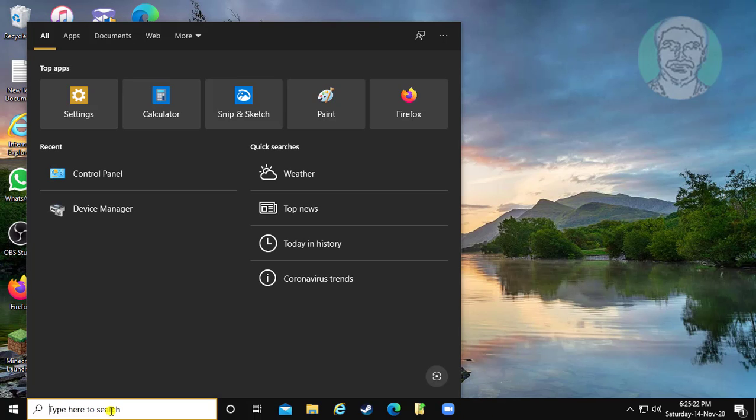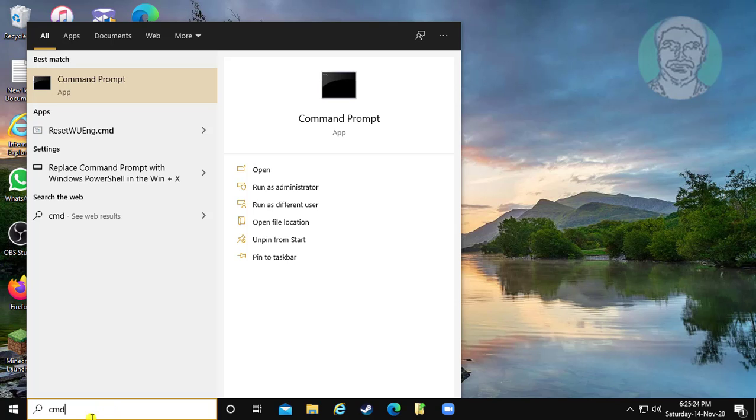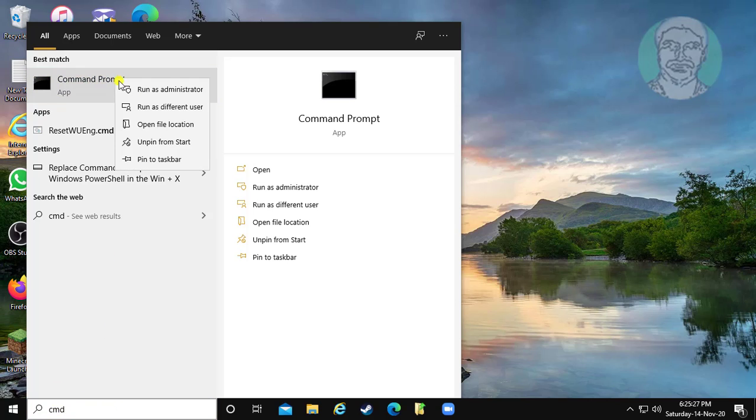Type CMD in the Windows search bar. Right click and run as administrator.